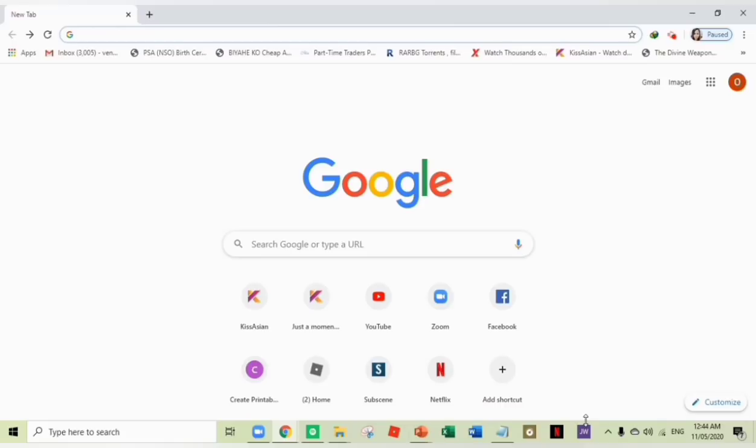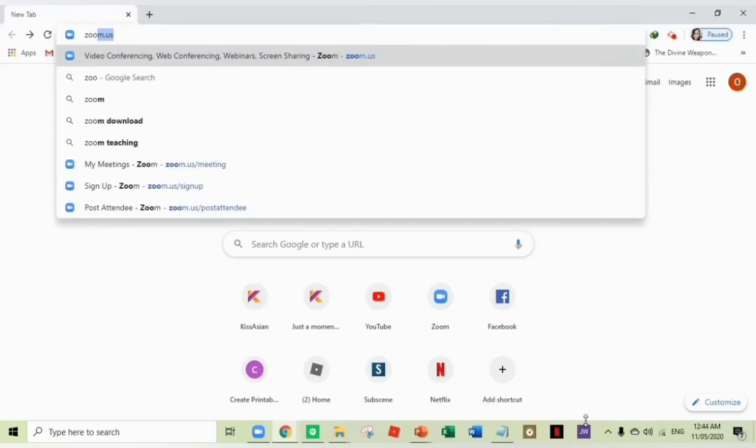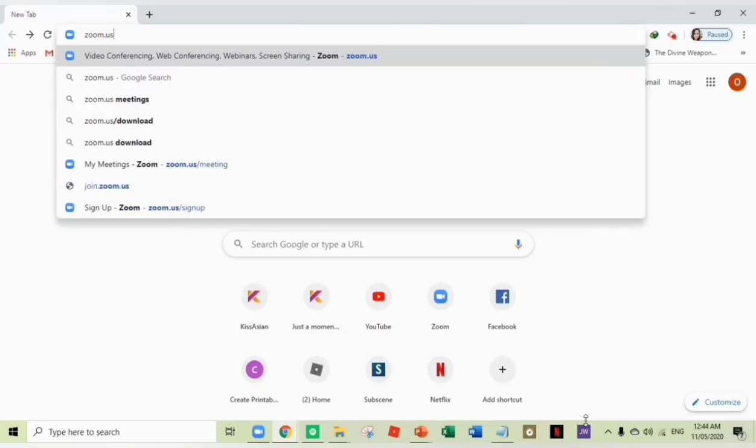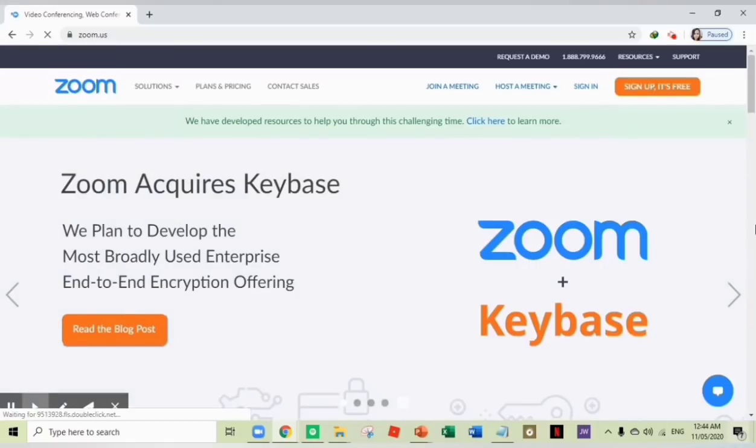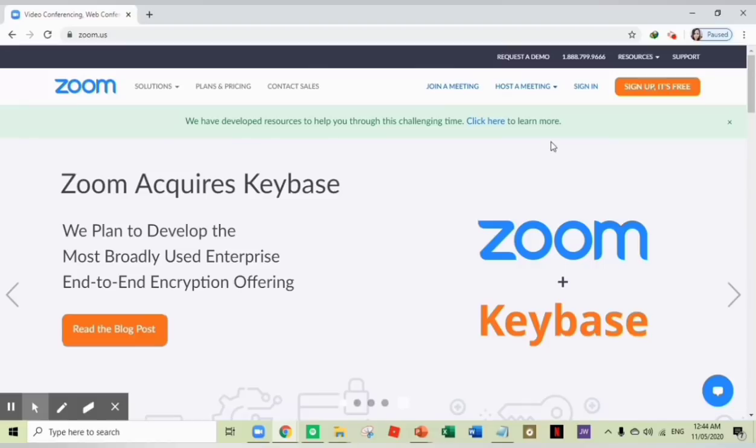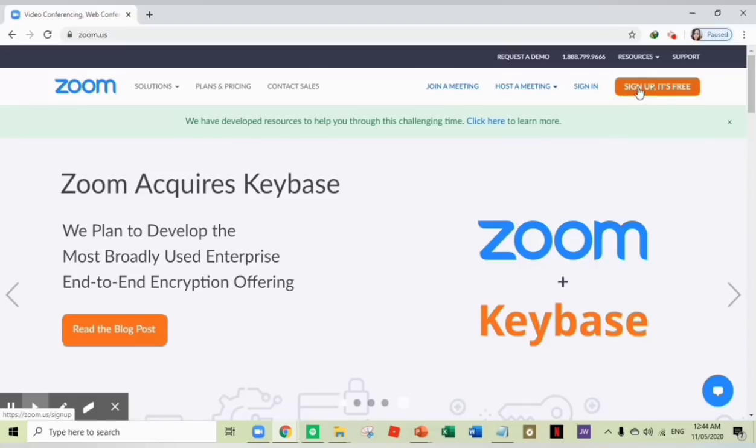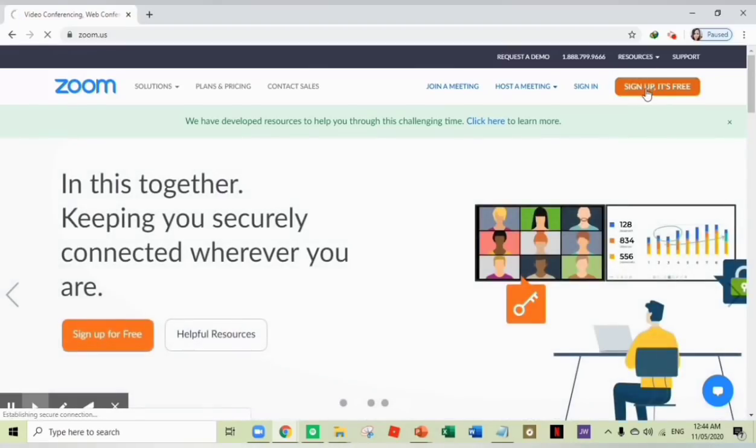The first thing that we need to do is to download the Zoom application on our computer. Or if you don't have it yet, you can just simply type zoom.us in your search engine. And here's what we can see. Of course, we need to sign up and click this button. Sign up, it's free.